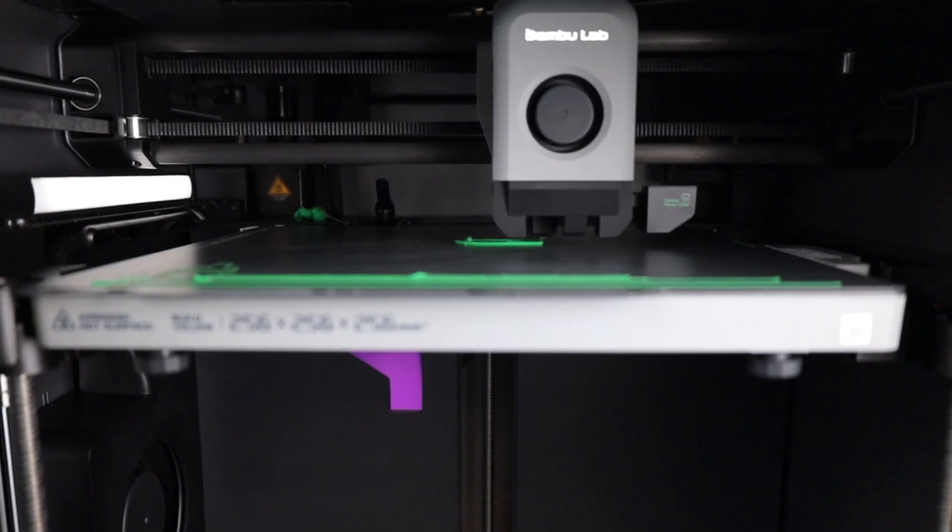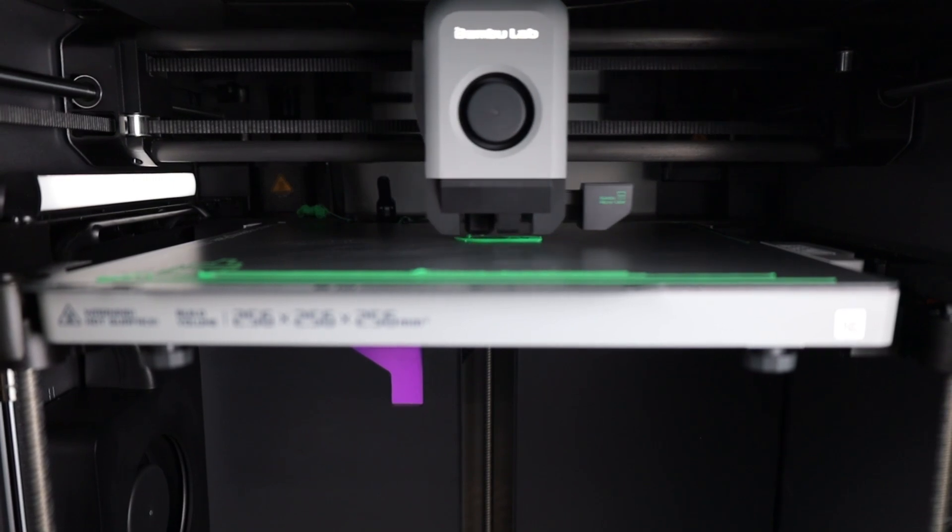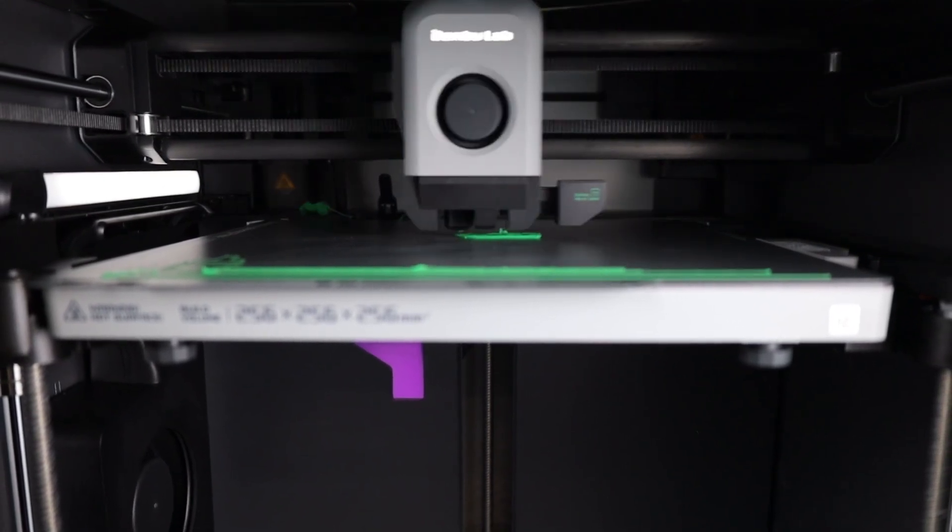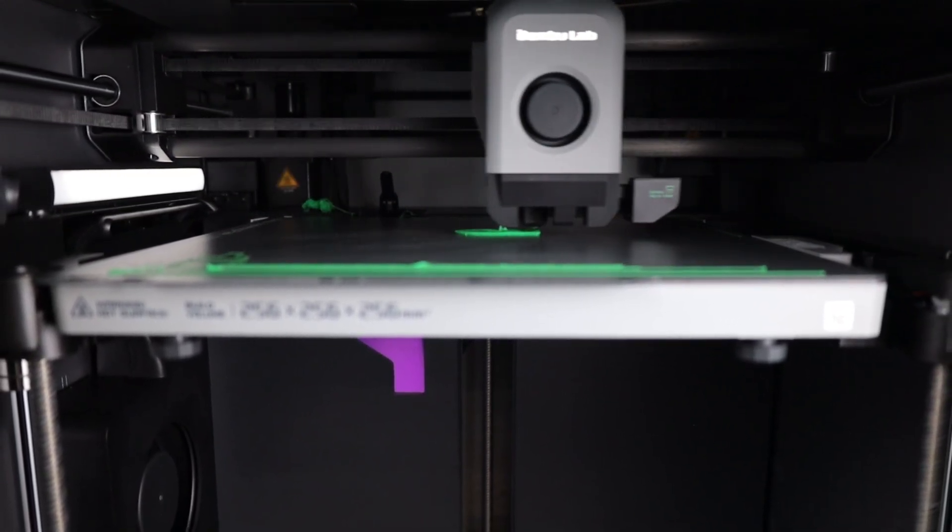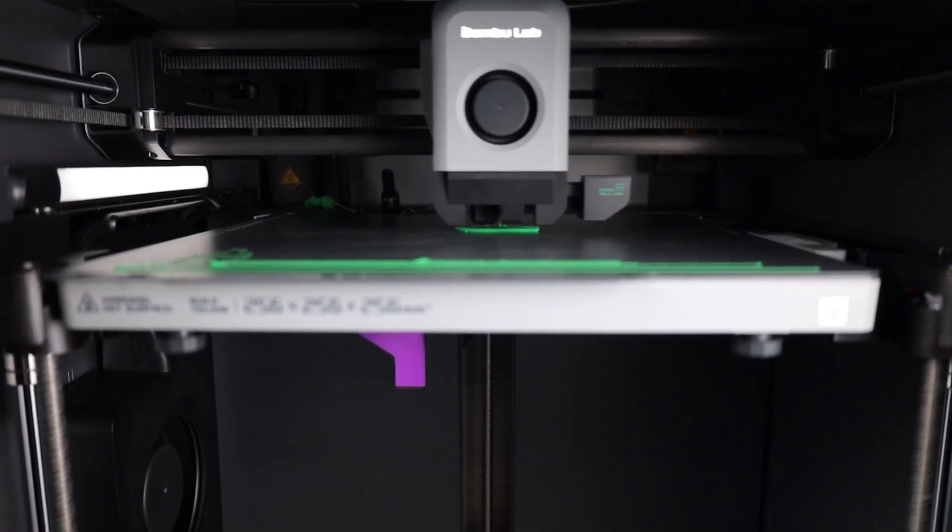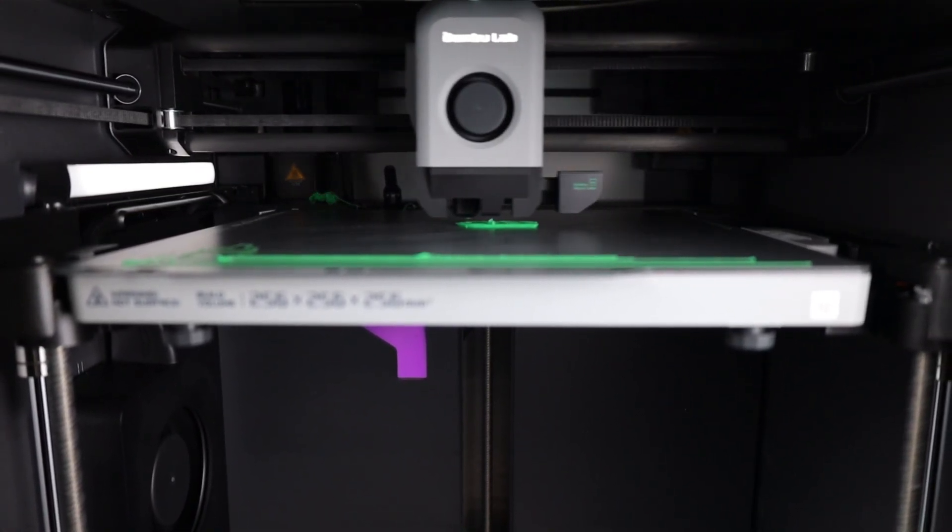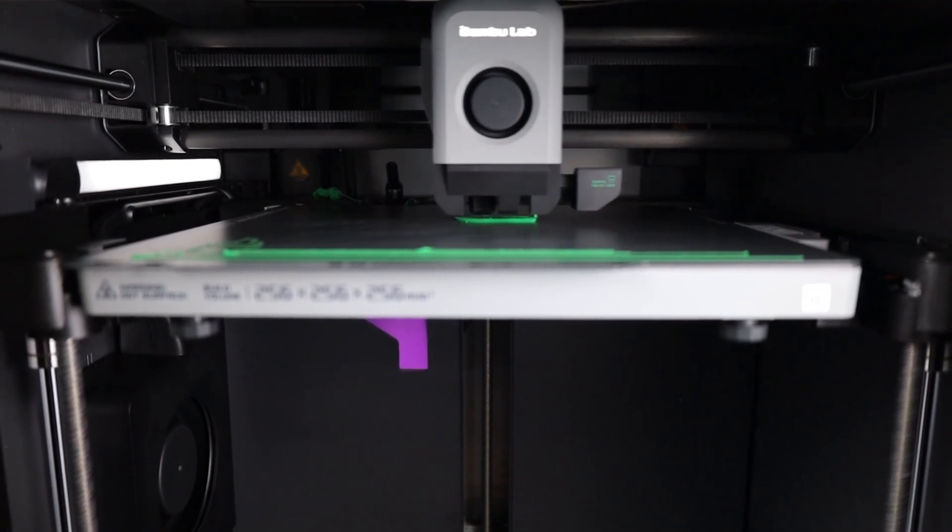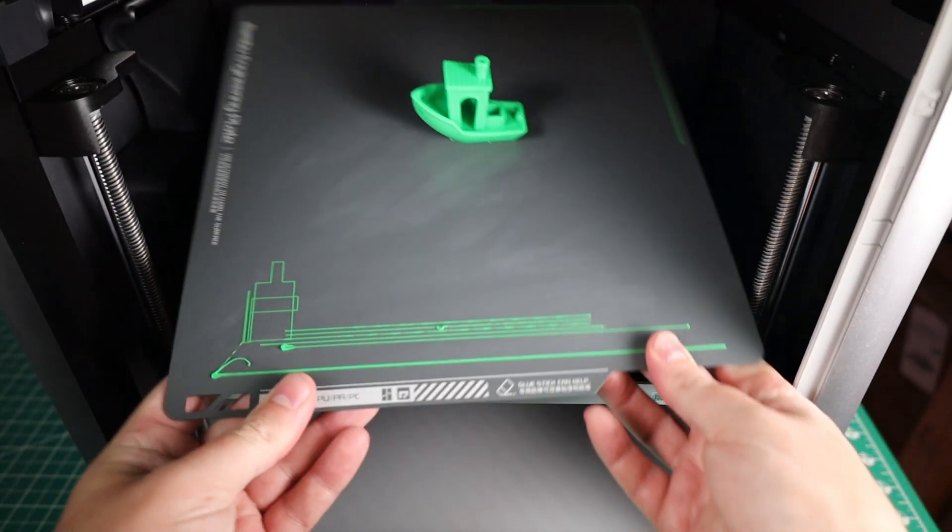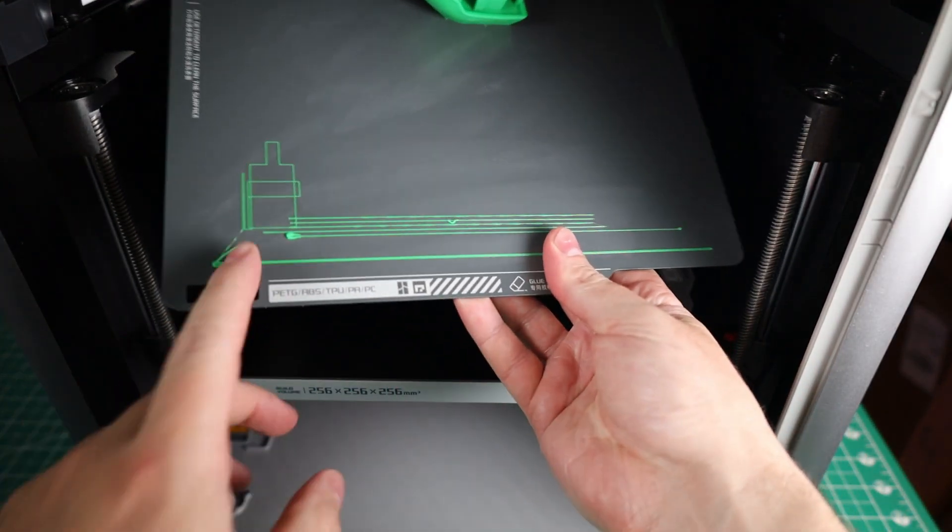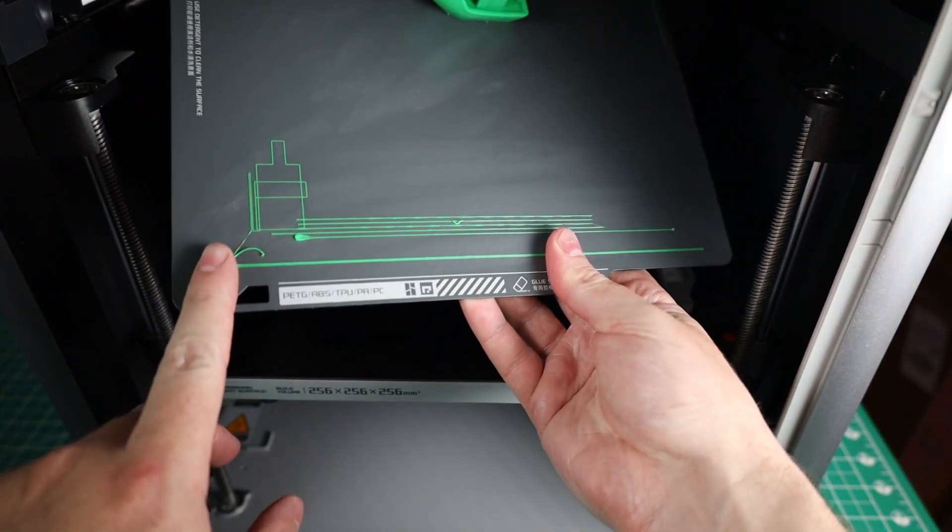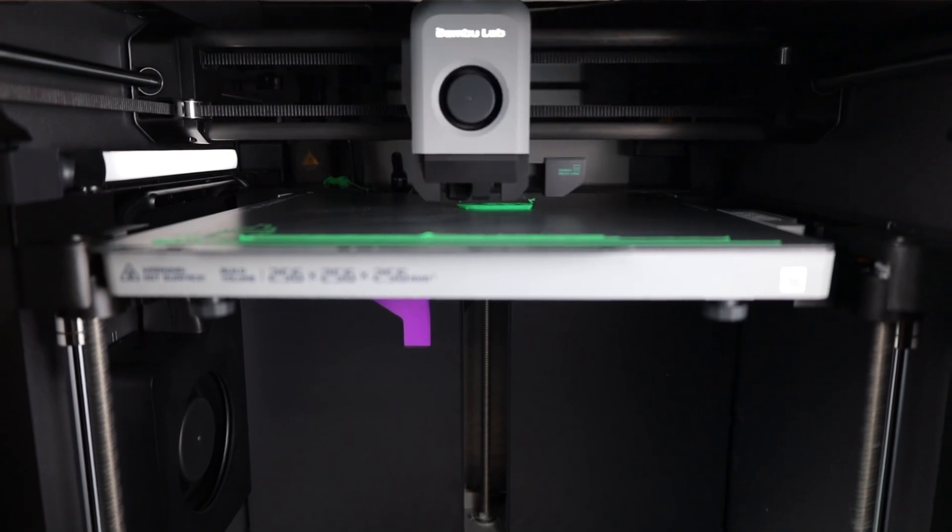But with all that done, this is pretty much ready to print. And it has a bunch of pre-sliced files already on it, so I'm printing a basic Benchy as my first print for this. And in total, this took a little over 20 minutes. And that's because it takes a few minutes for the printer to actually get set up and ready. It prints a couple lines and then scans it with the LiDAR, so it can figure out what settings would be best for the first layer.